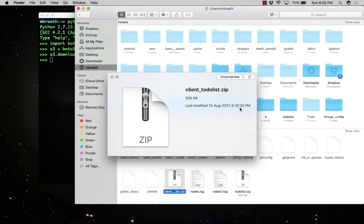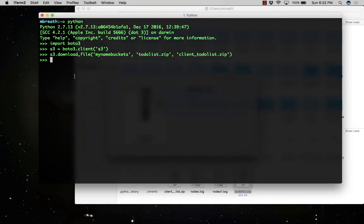Now let me show you another method. There is another method using the resource method you can also download your file from Amazon Web Services bucket.